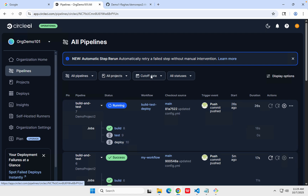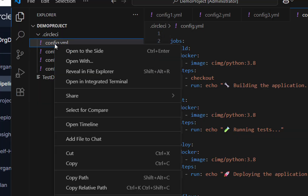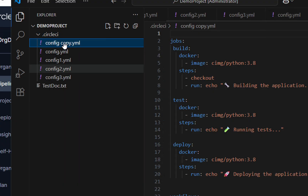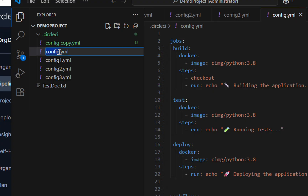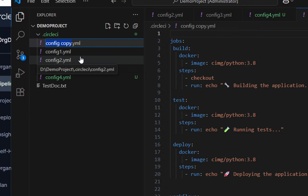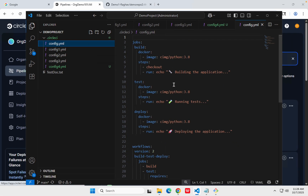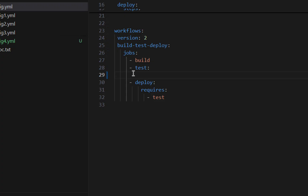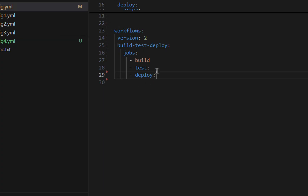Now we will also see what happens if you don't add the 'requires' keyword or don't add the dependency. I will go back, copy the current config, rename it, and create a new config.yml. Here I will go to the workflow section and just remove the 'requires' blocks for test and deploy. So now we have build, test, and deploy — three jobs — but without any dependency defined.